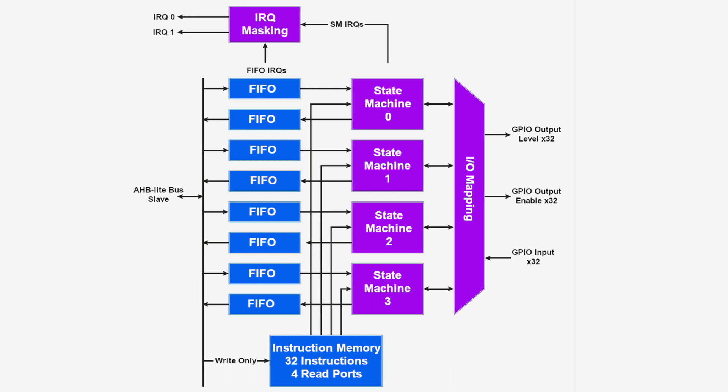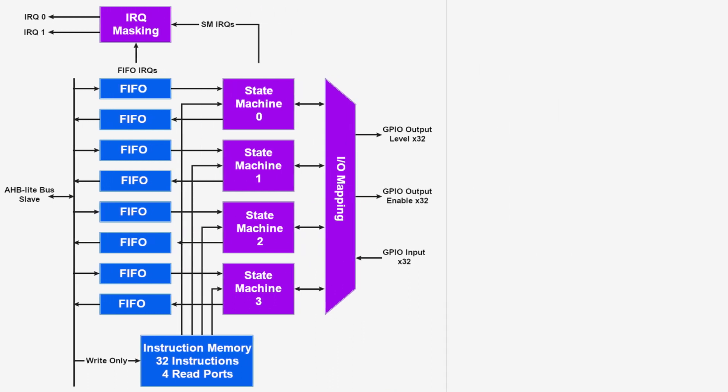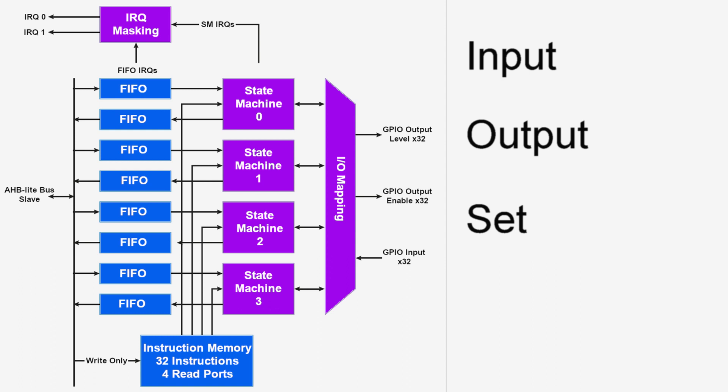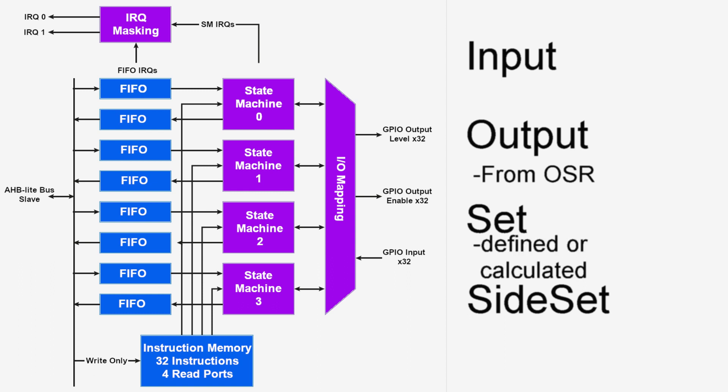Each state machine has four different sets of GPIO pin mappings: input, output, set, and sideset. This seemed confusing to me until I realized that output, set, and sideset are similar. They're all just slightly different in how each type of mapping is used in the program. Output data is typically filled as a result of a shift from the output shift register. Set data is often absolute data that has been programmed or calculated. Sideset data is like set data, except sideset can be populated at the same time as other instructions, that is, at the side of the instruction, hence the name.